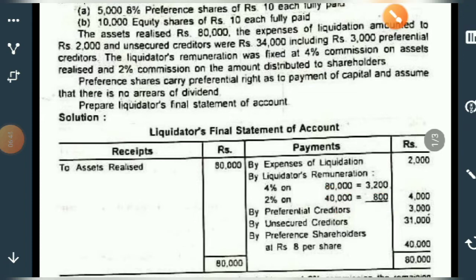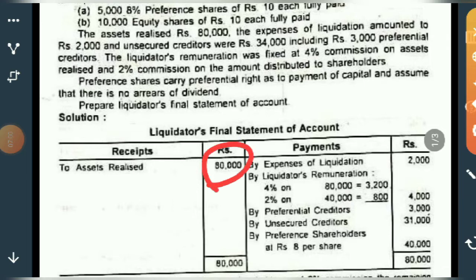Next, you have to pay preferential creditors — rupees 3,000. Then unsecured creditors of rupees 34,000, but since the 3,000 preferential creditors are already included in the 34,000, you pay the remaining 31,000. So from 80,000, you have paid 2,000, then 3,200, then 3,000, then 31,000 — check what amount remains.